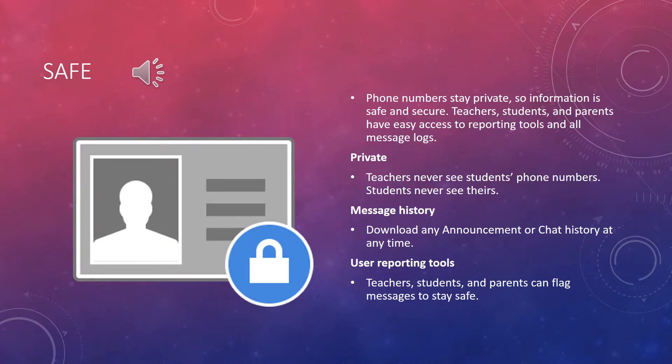The Remind app is safe. Phone numbers stay private, so information is safe and secure. Teachers, students, and parents have easy access to recording tools and all message logs. They stay private, and teachers never see students' phone numbers, and students never see theirs.